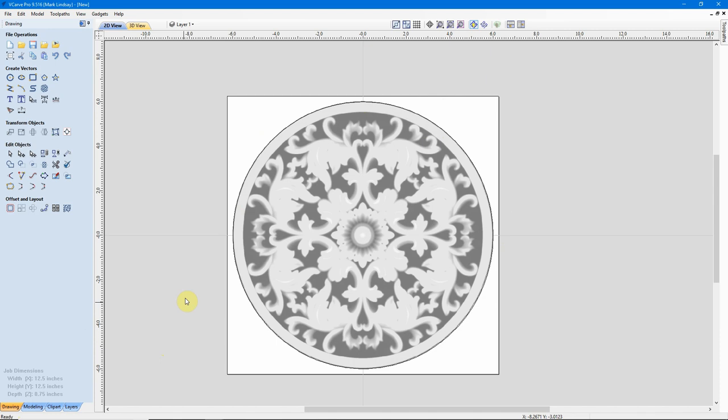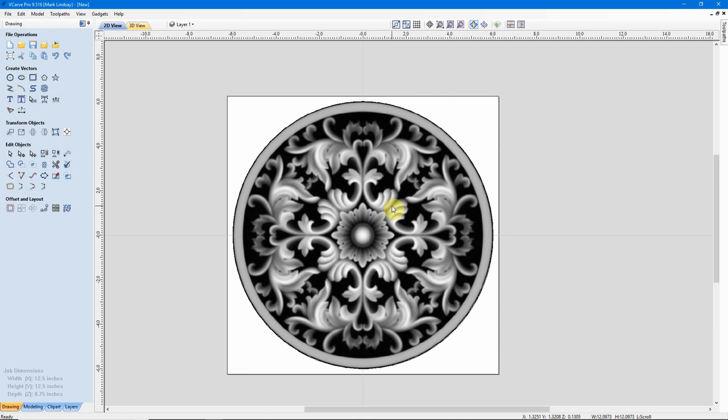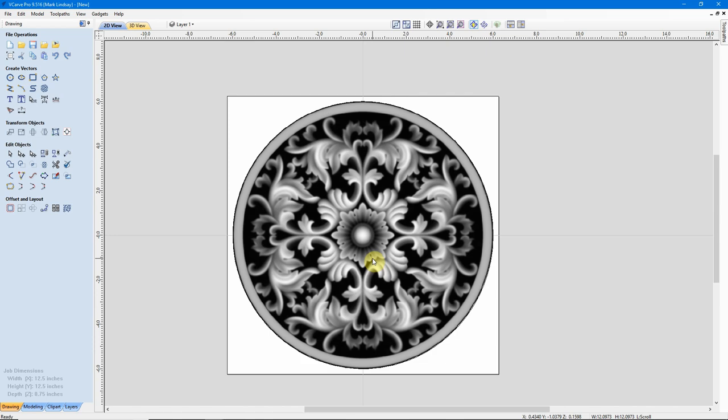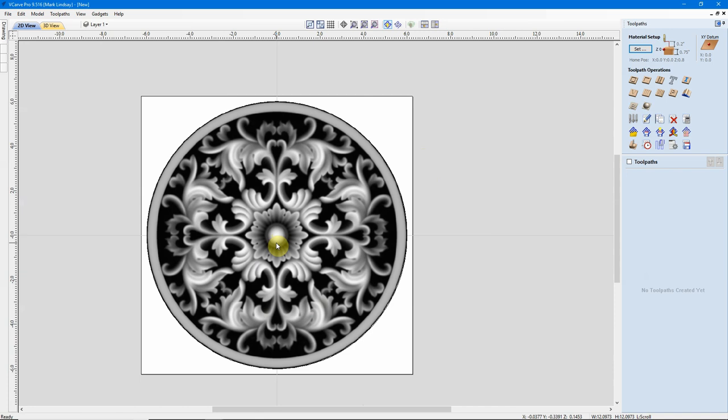If I sound like I'm finished with this model, it's because I am. That's really all there is to importing a model that was created in another software program into VCarve. I've got my model here. I've got my vector out here. I'm actually ready to start calculating toolpaths. So, let's go ahead and do so.